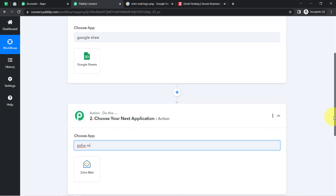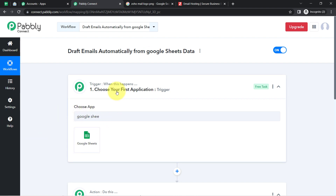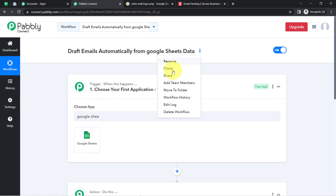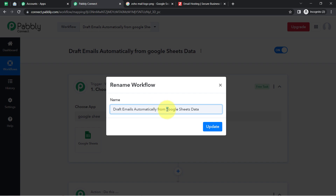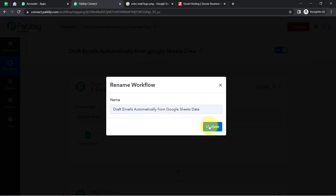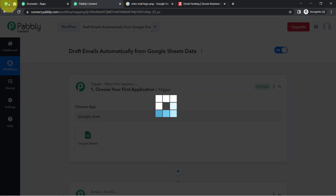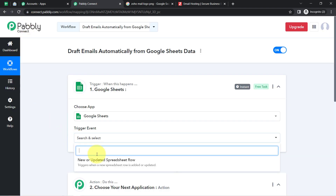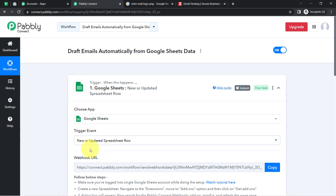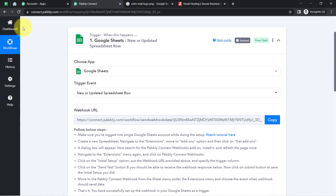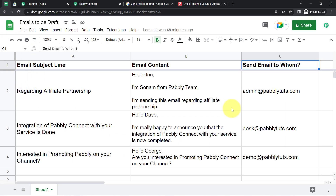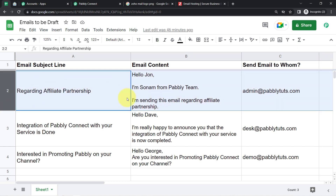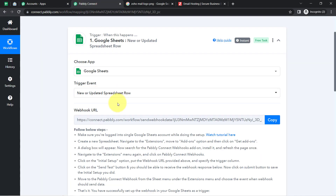I am going to do the setup of Zoho Mail later. Let me first do the setup of Google Sheets. I have selected the trigger event 'New or Updated Spreadsheet Row', which means whenever I am adding new data or updating any data in a row, this automation should trigger and send the data to Pabbly Connect.